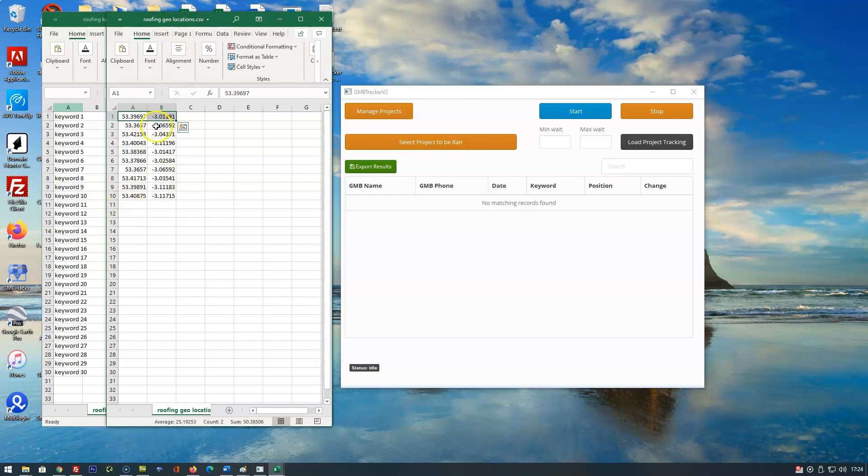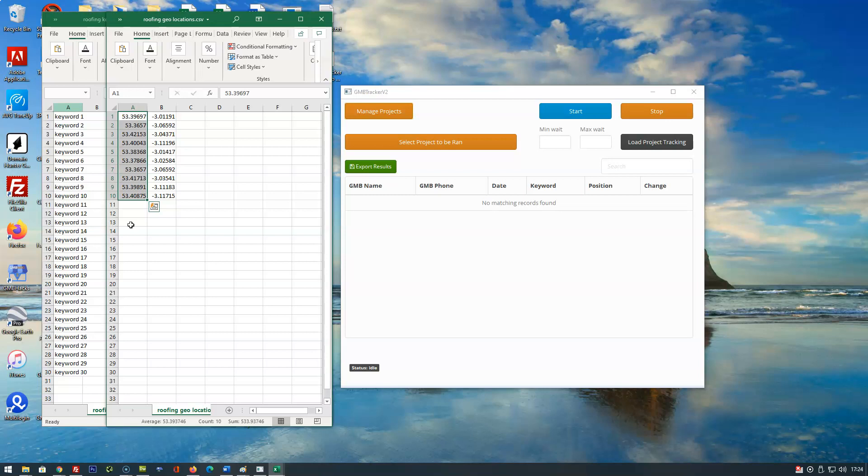So we've got 10 locations and we've got 30 keywords, so the software will provide you with 300 search results. There's no credits that are needed for this.